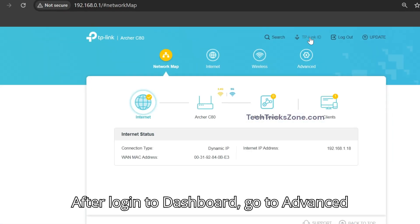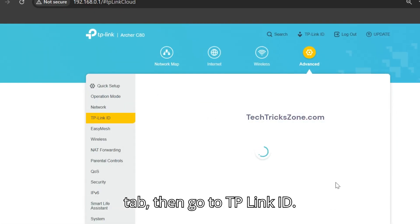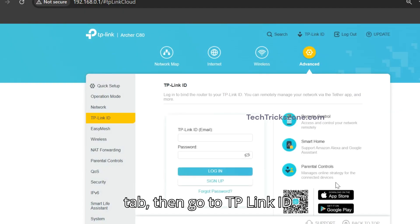After logging in to the dashboard, go to the Advanced tab, then go to TP-Link ID.